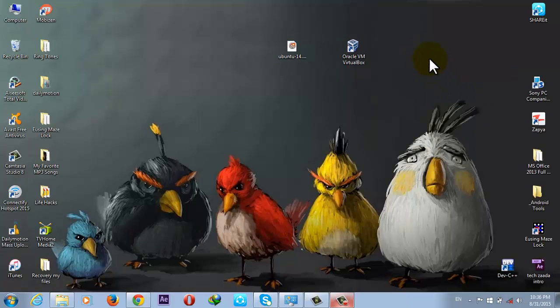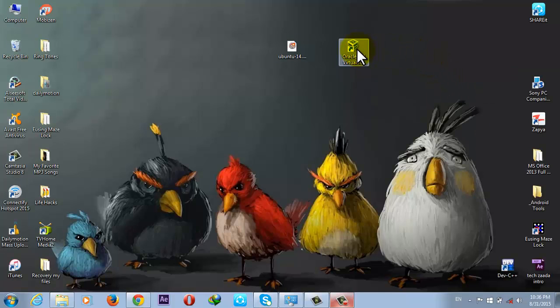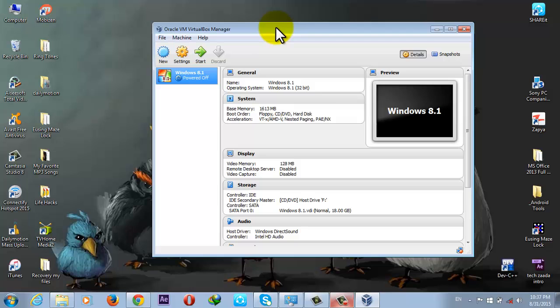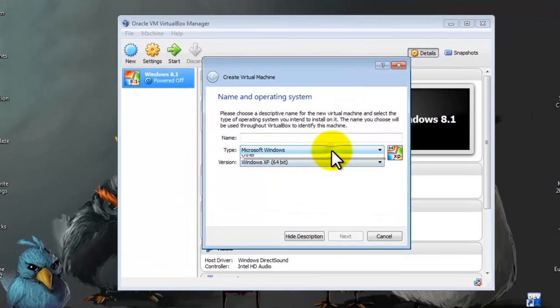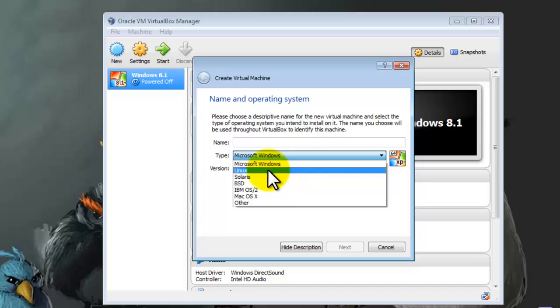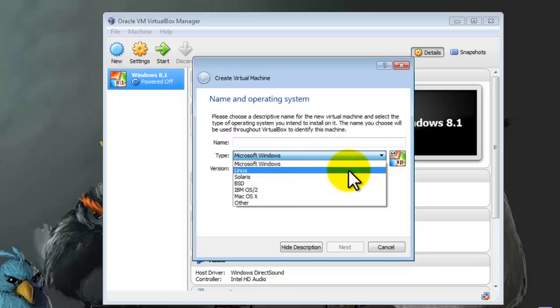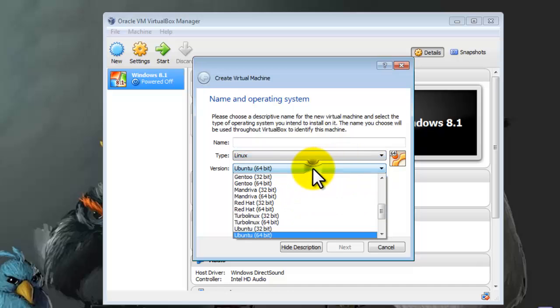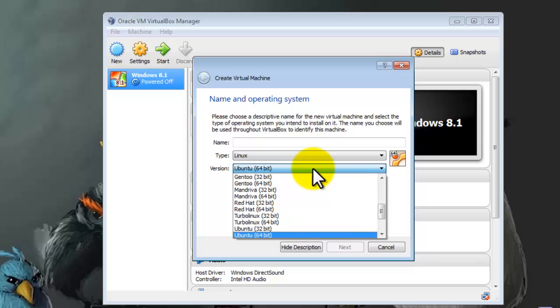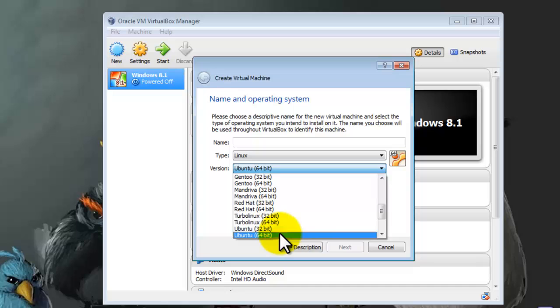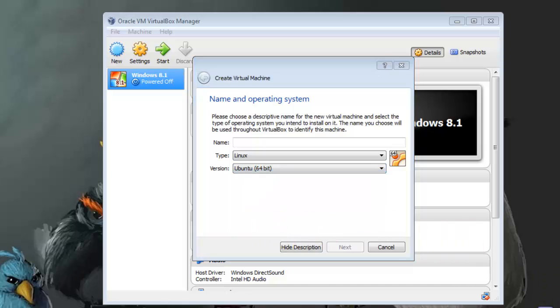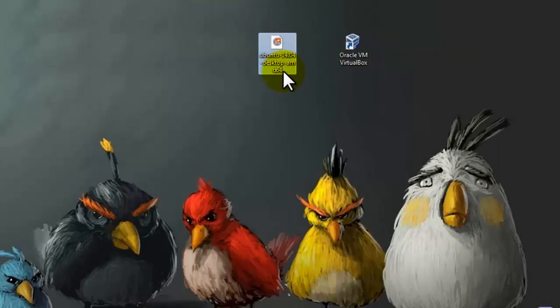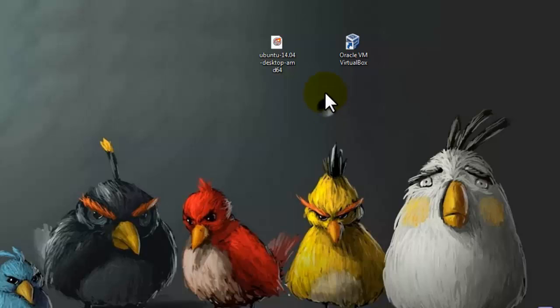Once you have installed VirtualBox, let's just open it. To install, click on New, select Linux from this list, and then select the version of Linux whichever version you want to install. In my case, I'm going to install Ubuntu 64-bit because my ISO image is 64-bit.